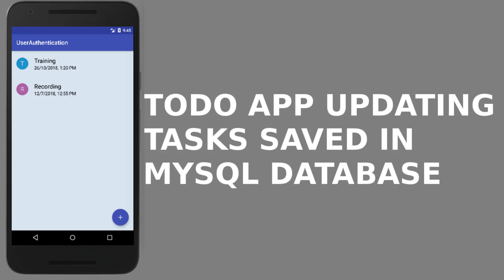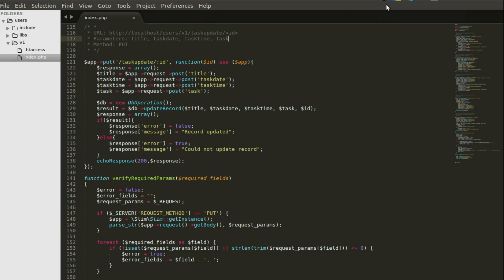Hi guys, welcome back to Delivery Studios. We are still creating the to-do tasks in our Android application. We started from user authentication where the user gets to register and log in, then create to-do tasks and read all to-do tasks. This time we're going to try to update those tasks, because you might have created a task and need it updated before the execution date.